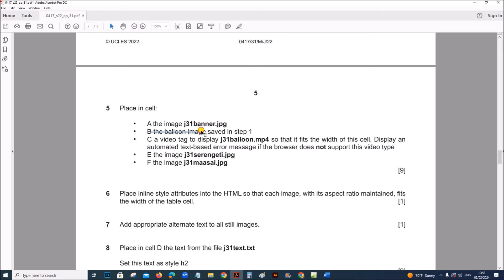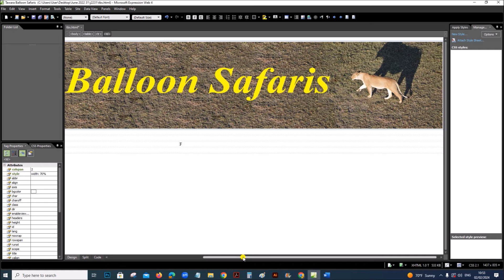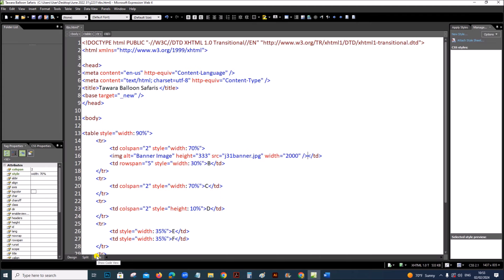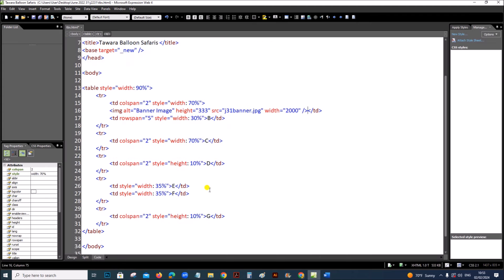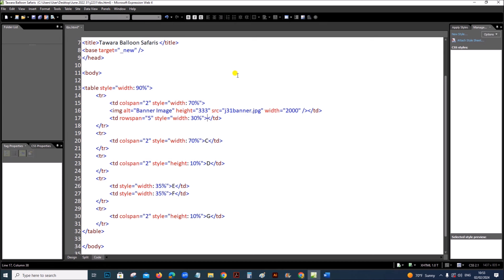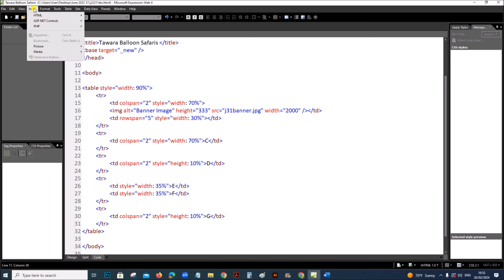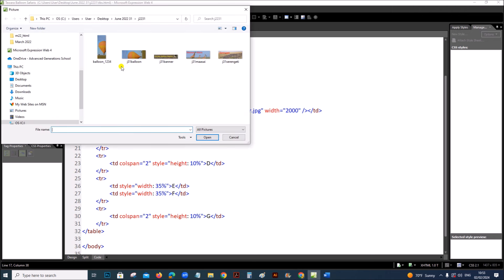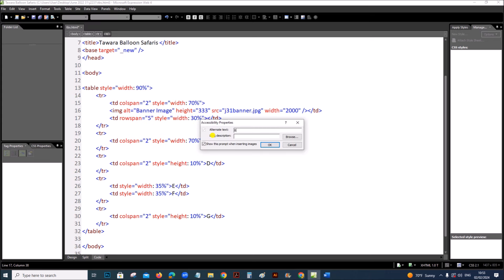In cell B you have to insert the balloon image saved in step 1. It is better to go to the code to insert the image. Go to the code — you can see cell B here. Remove the letter B and then insert the picture. The balloon which we saved — this is the image. Insert it and set the alternate text as 'balloon image'.